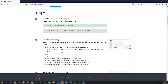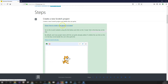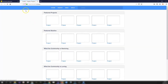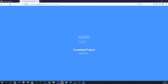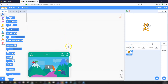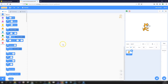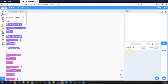Step one is to create a new Scratch project and delete the cat sprite that gets added by default. Opening the green box gives the link to the Scratch website, which opens a new tab. Click on the Create link in the top left to load the project editor. Close the tutorial, and delete the cat sprite by clicking the trash icon in the sprite list.